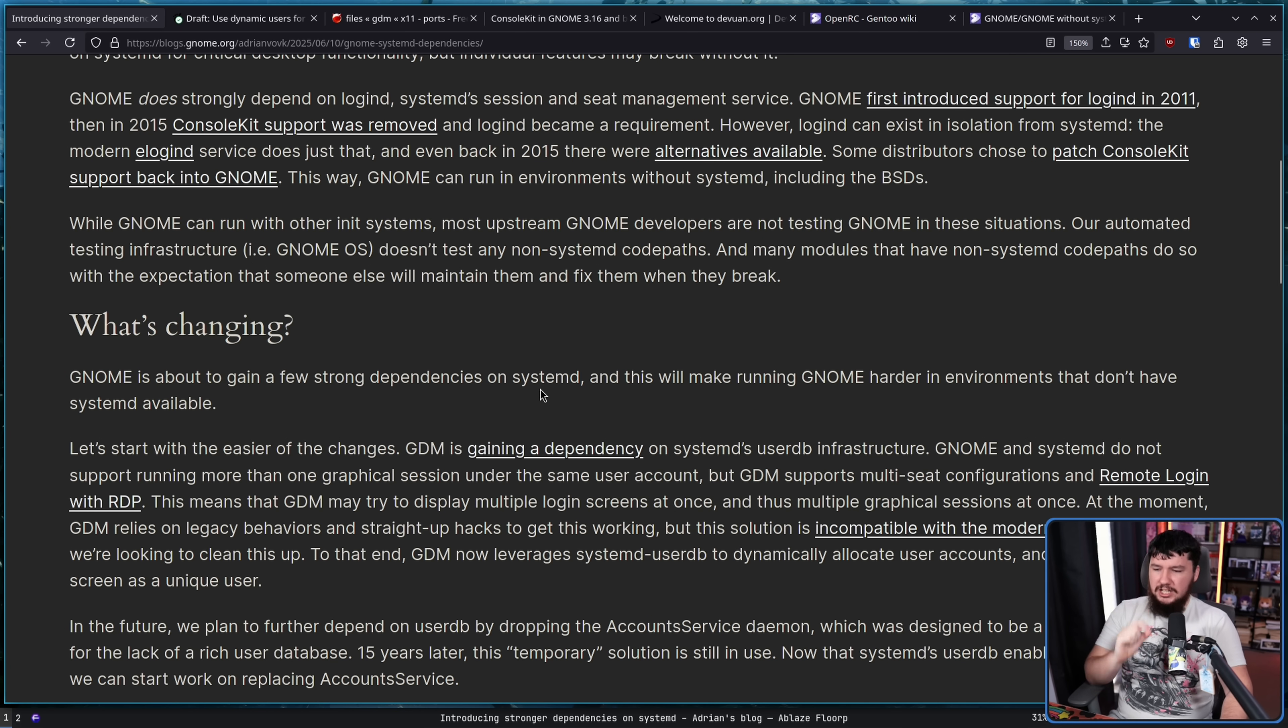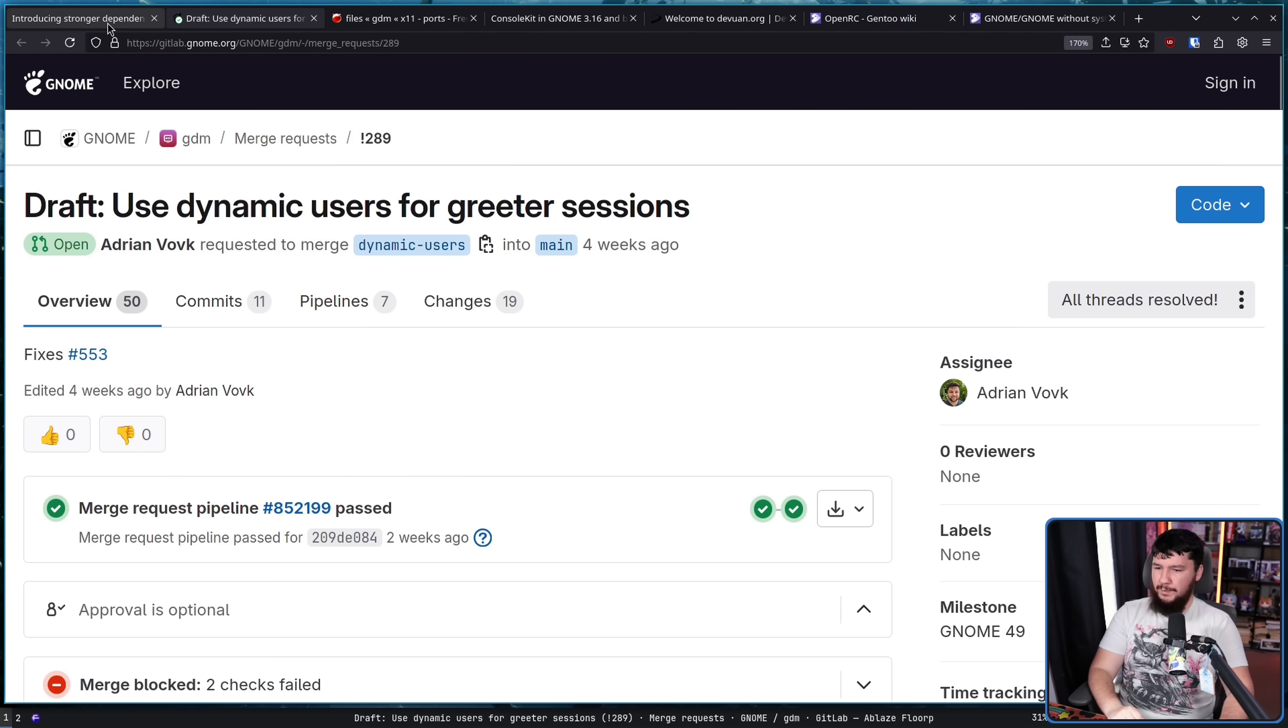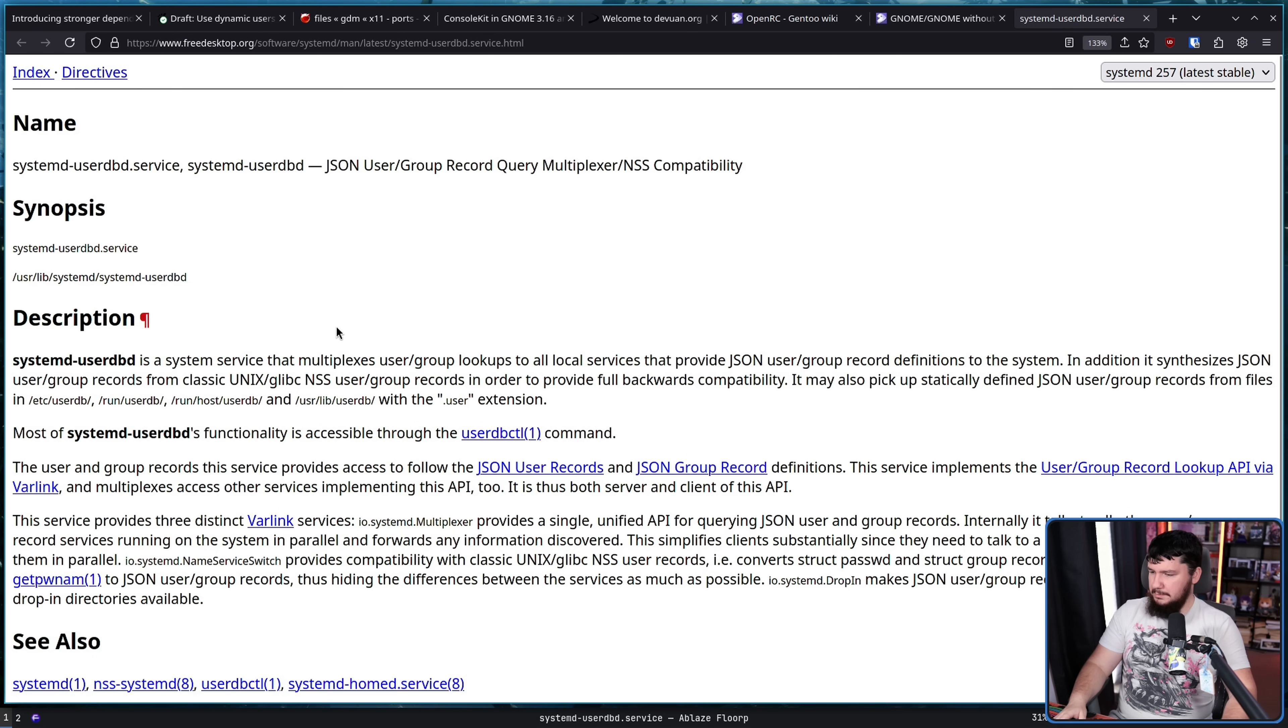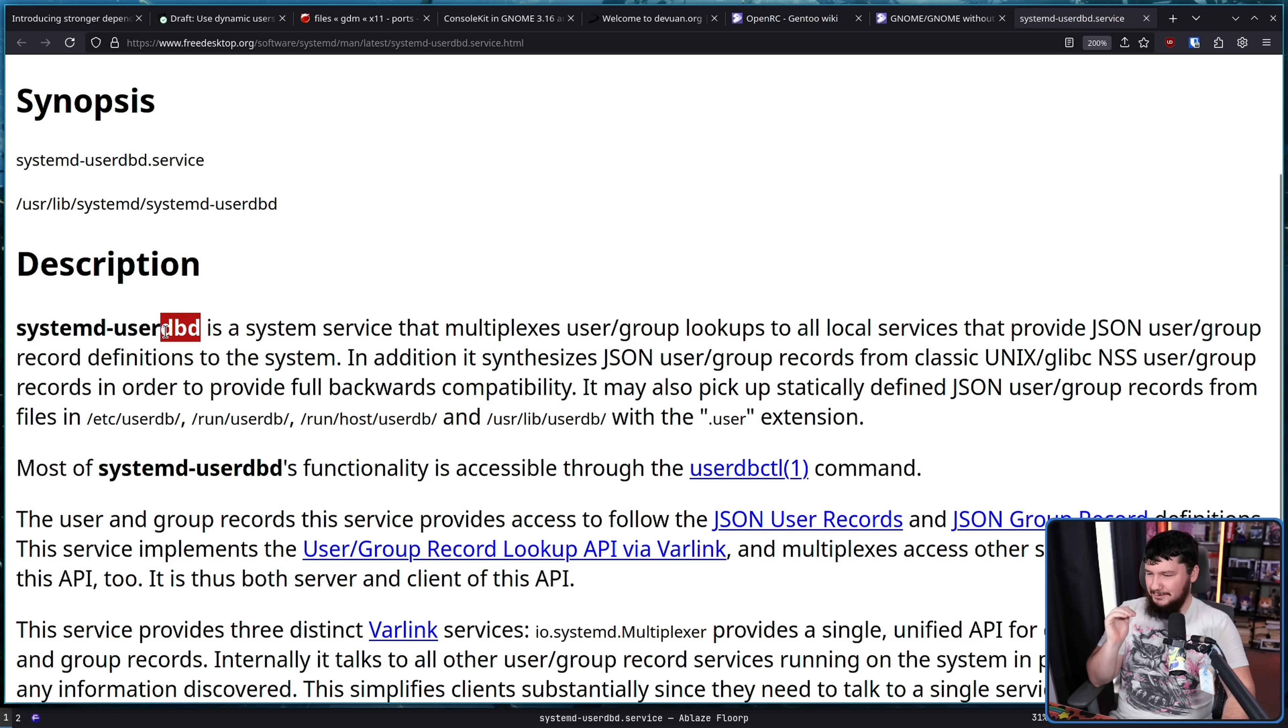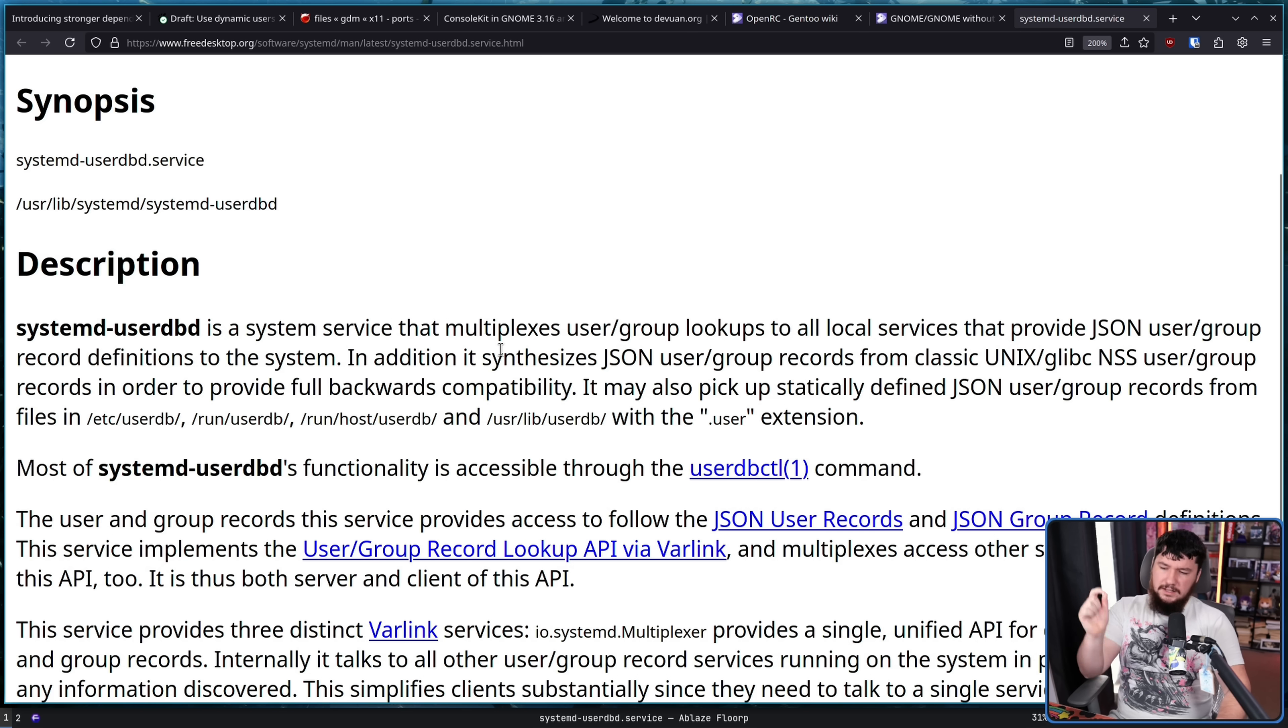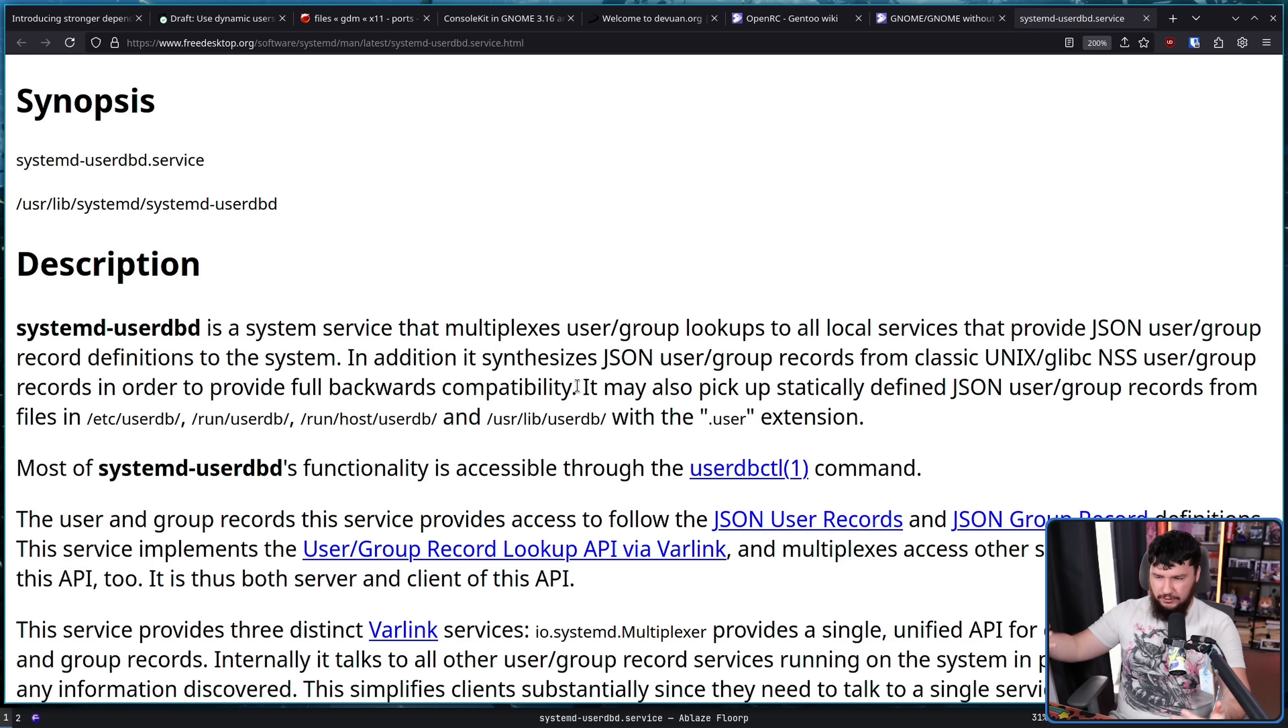Anyway, here's what's changing. GDM is gaining dependency on SystemD's user DB infrastructure, done with this patch right here. Draft use dynamic users for greater sessions. Now, very important question. What is user DB? Well, let's go over to the documentation. Have a look. SystemD user DBD. If there is anything you want to be critical of SystemD with, it is the way they name things. This is incomprehensible nonsense. Just stop putting D on the end of everything. Basically, it is a database of the users and you have information in JSON. That's pretty much it.